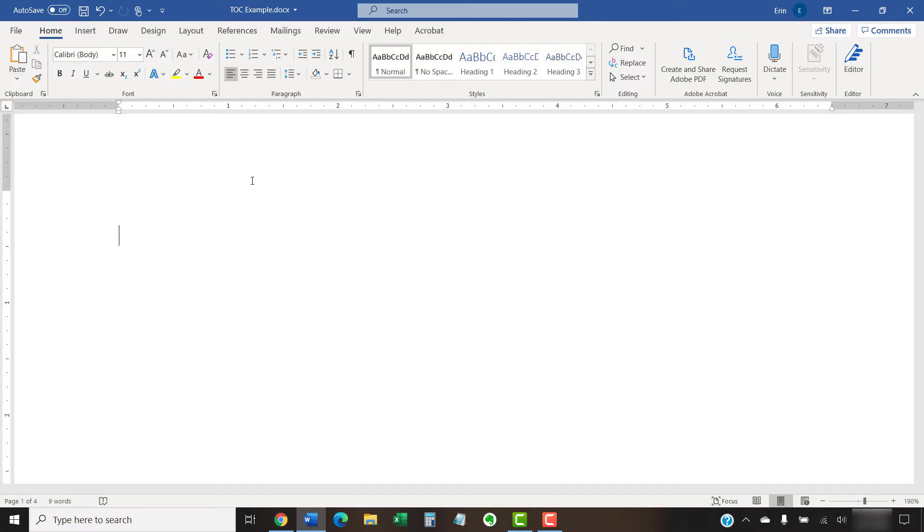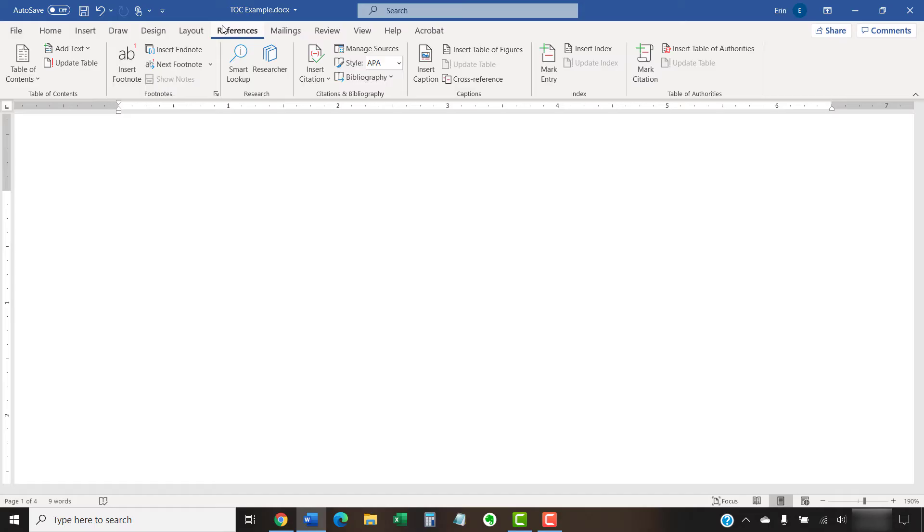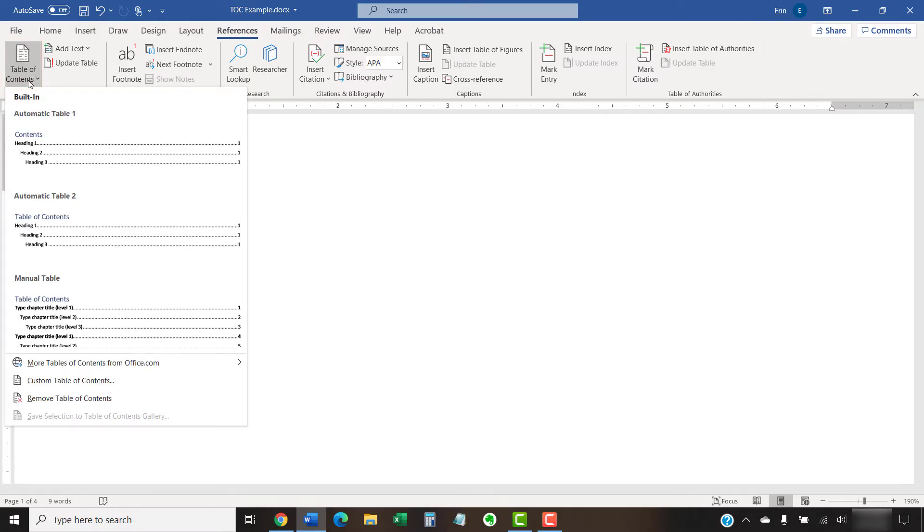Once you've inserted your cursor with the blank line above, select the References tab in the ribbon, and then select the Table of Contents button, followed by Custom Table of Contents from the drop-down menu.